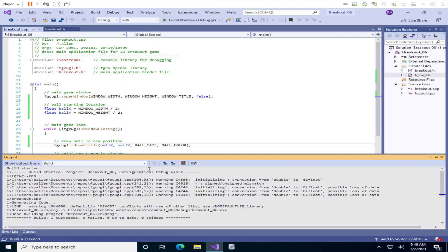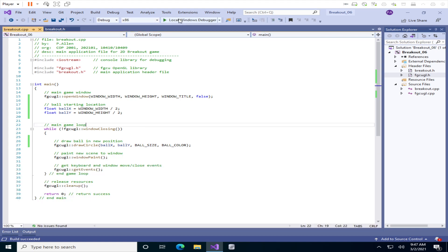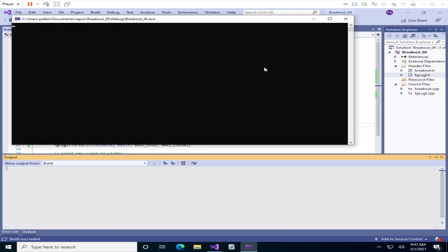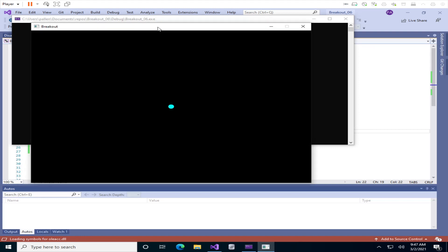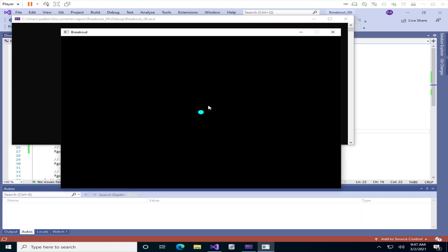All of these errors are in the fgcugl library — they're actually warnings, not errors, so those are fine. Those are intentional. Just make sure they're not in your breakout.cpp or breakout.h files. Let's go ahead and run. Here's our breakout window with our 8-pixel radius — so a 16-pixel diameter ball centered on our screen.